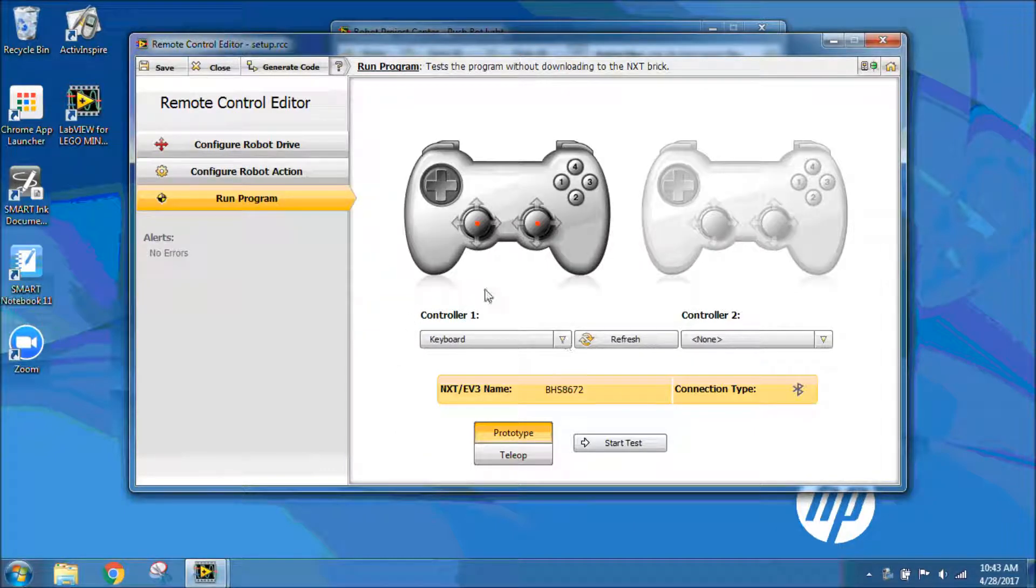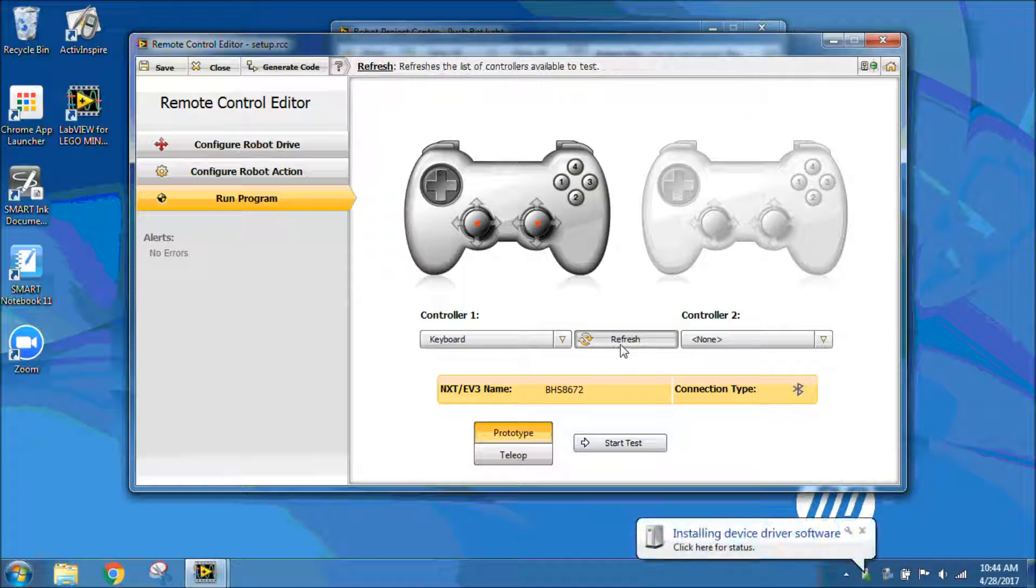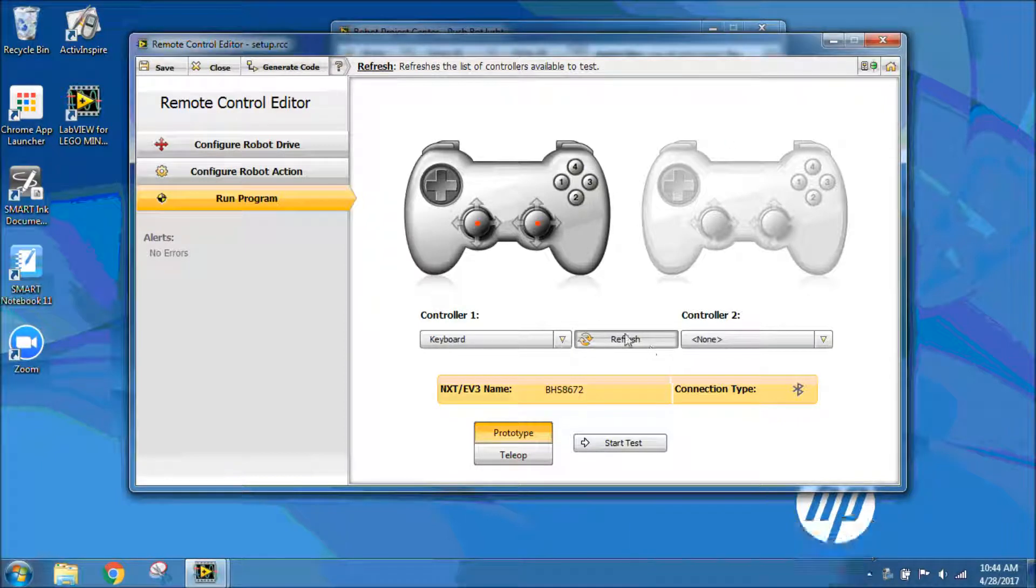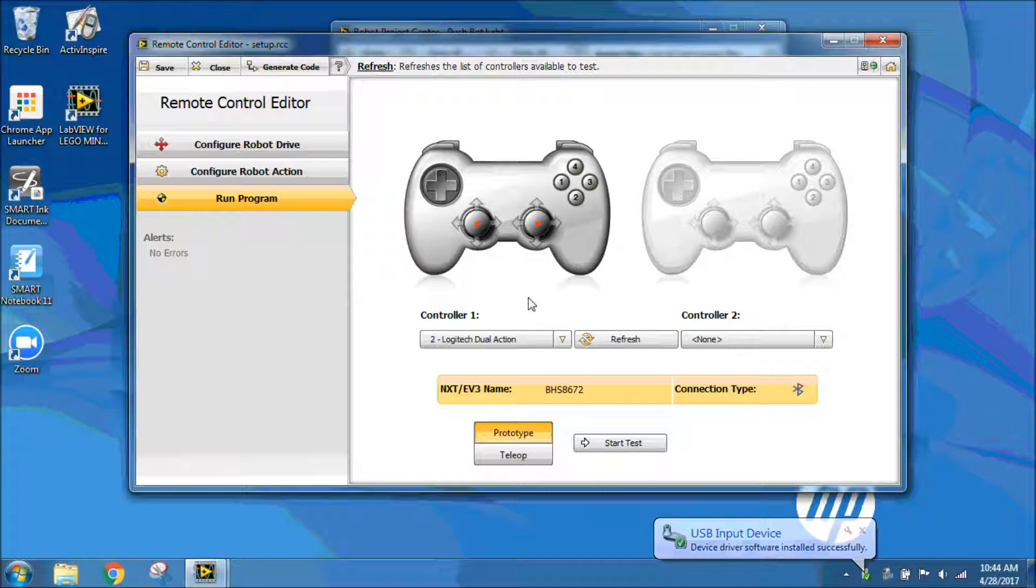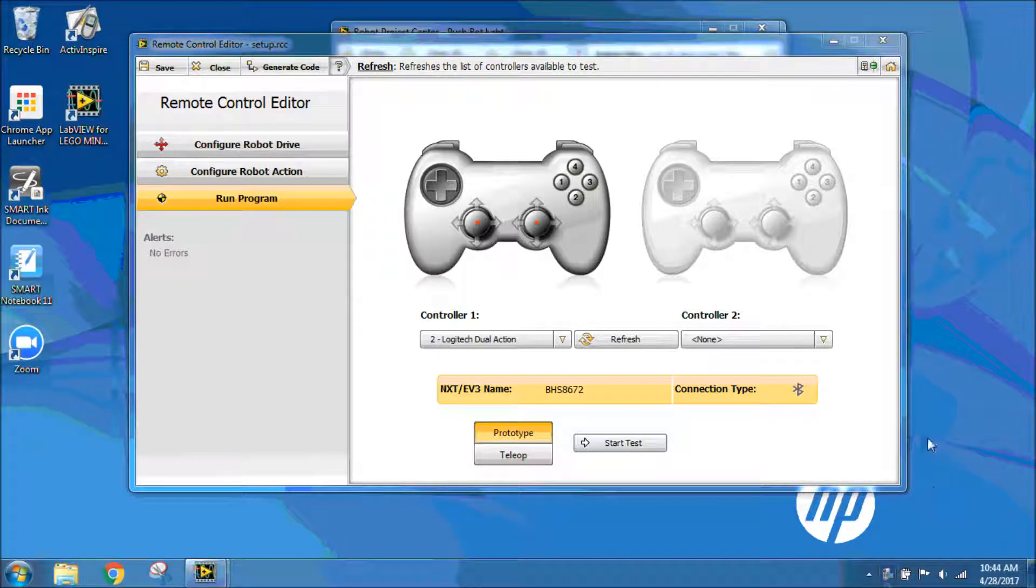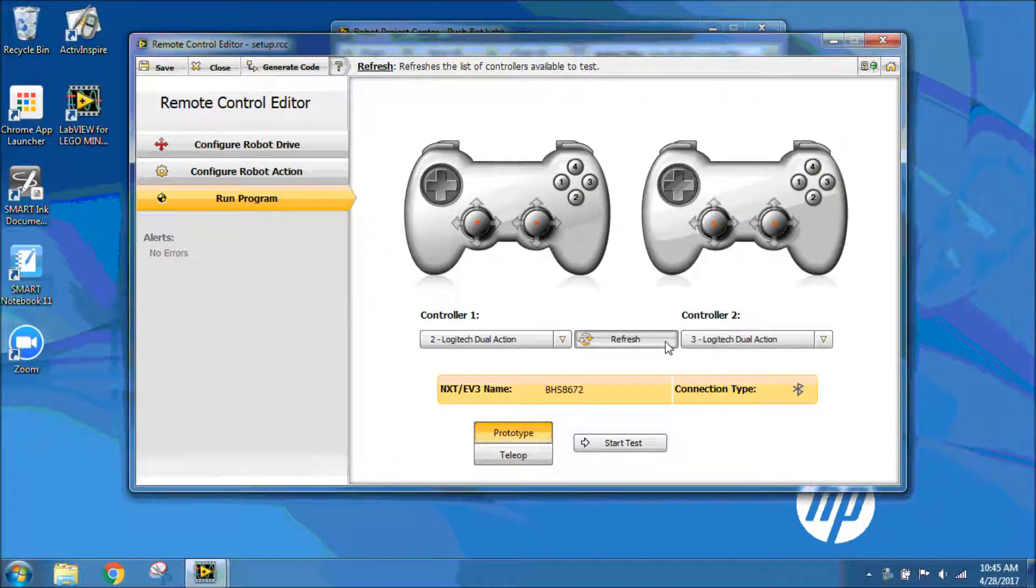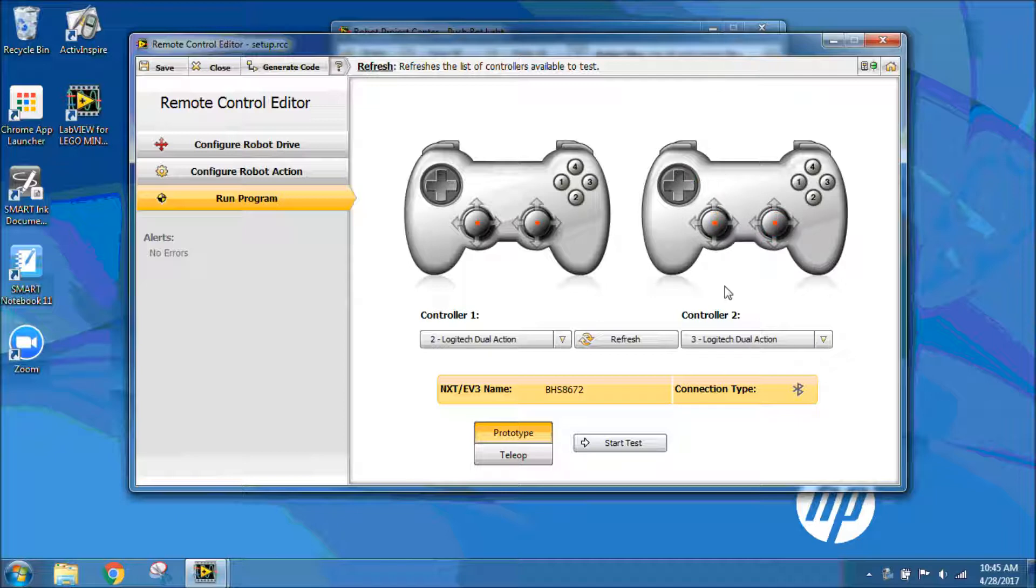I want to go straight to run program. Right now, it says keyboard. So I need to connect my controller to my computer. Then I can click on refresh, and now it should say your controller. I can see that my controller is working by pressing the buttons on the controller itself. I also need to connect controller 2. Once I connect that to my computer and push refresh, now it should be able to see controller 2. Pressing the buttons on the controller appears on my remote control editor also to show that it's working.